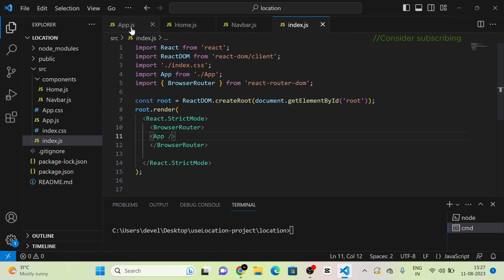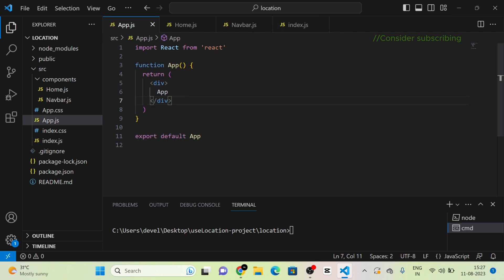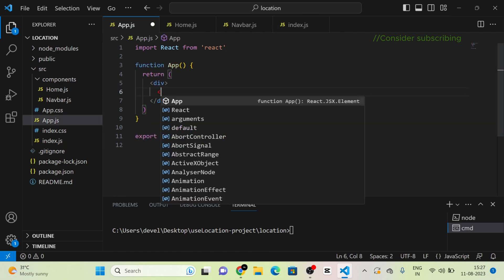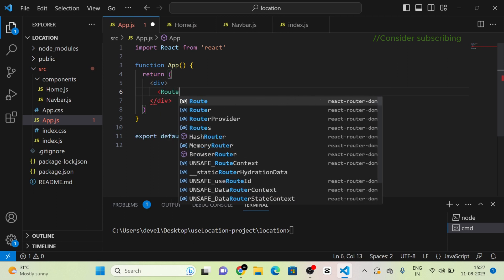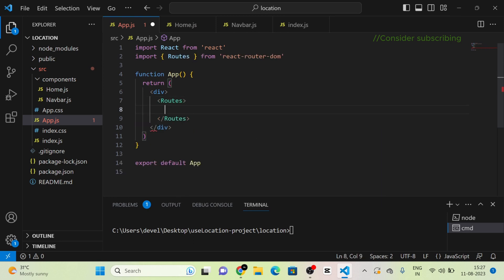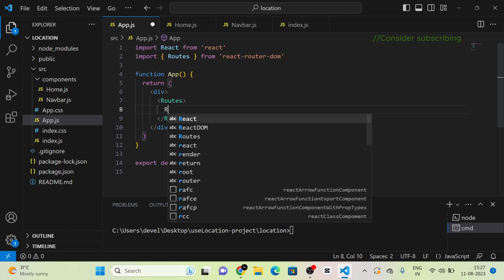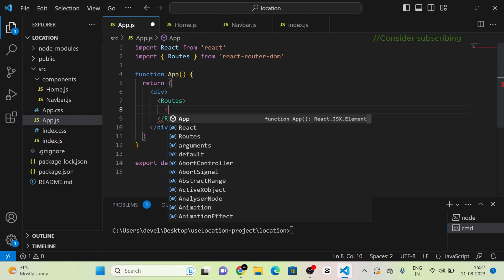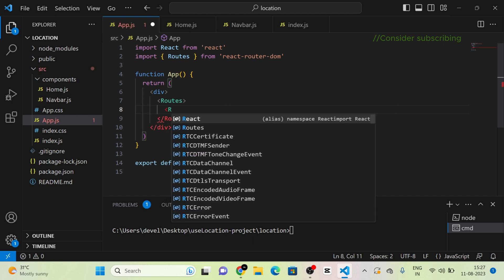Next, I am going to app.js and I am going to give a route to each component. For that, I am going to use Routes and Route, which I have imported from React Router DOM.